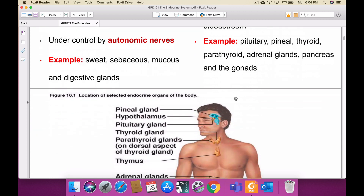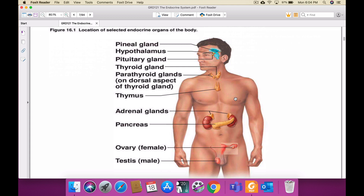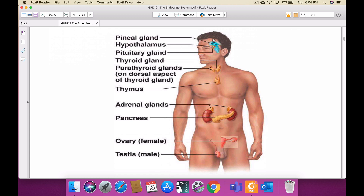Looking at the location of selected endocrine glands: in the epithalamus we have the pineal gland, which secretes melatonin. The hypothalamus is connected to the pituitary gland, which is the master of all endocrine glands — a small peanut-shaped gland. The pituitary gland is connected to the hypothalamus by the pituitary stalk. The thyroid gland is present in the anterior aspect of the thyroid cartilage. The thymus gland is present in newborns from the bifurcation of the trachea to the neck.